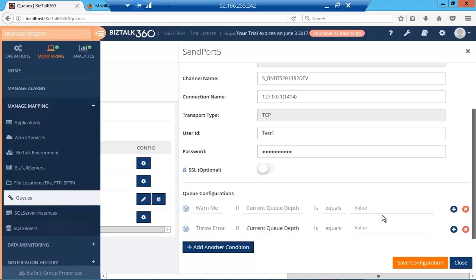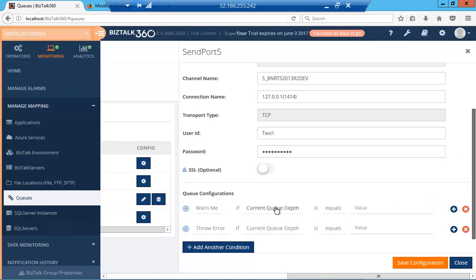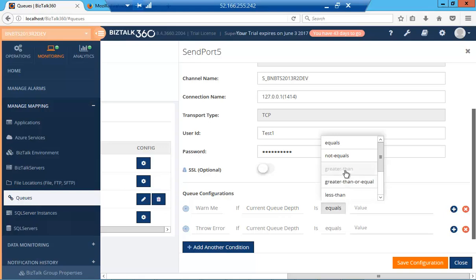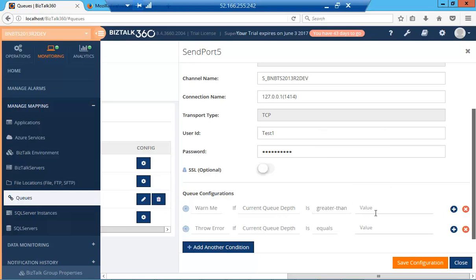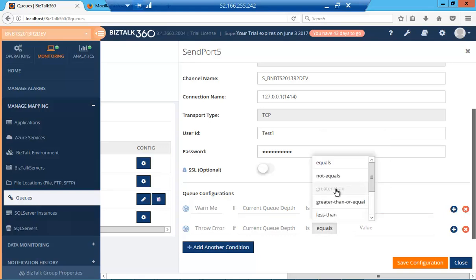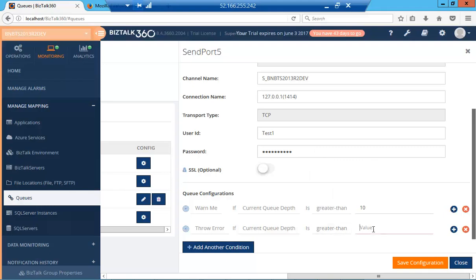For each condition, you can have several sub-conditions using AND and OR operators. For now, I'll say warn me if the current queue depth is greater than 10, and send me an error if it exceeds 20.